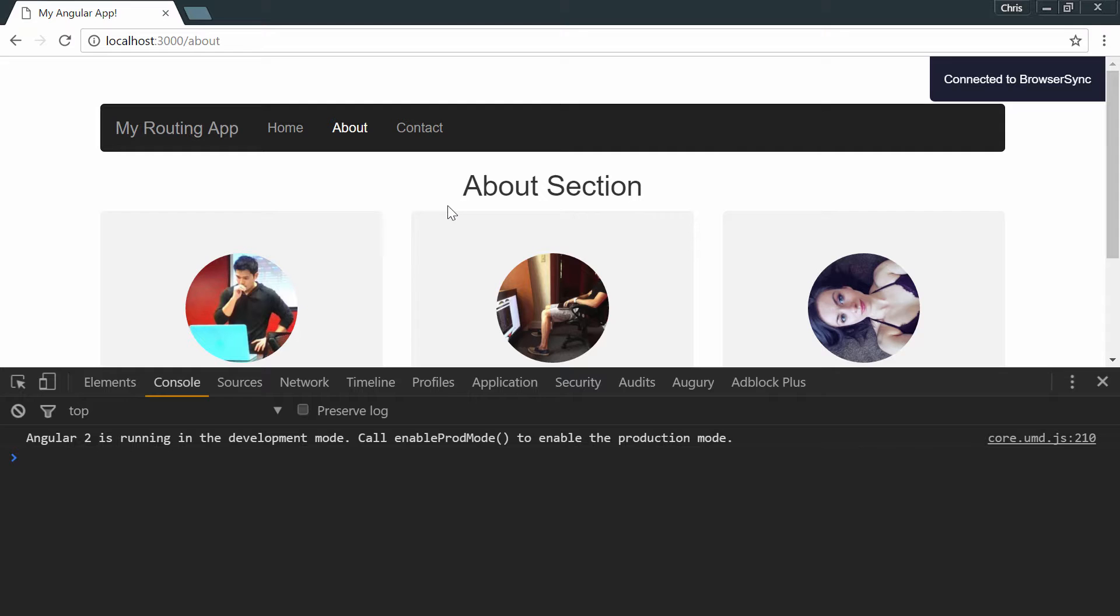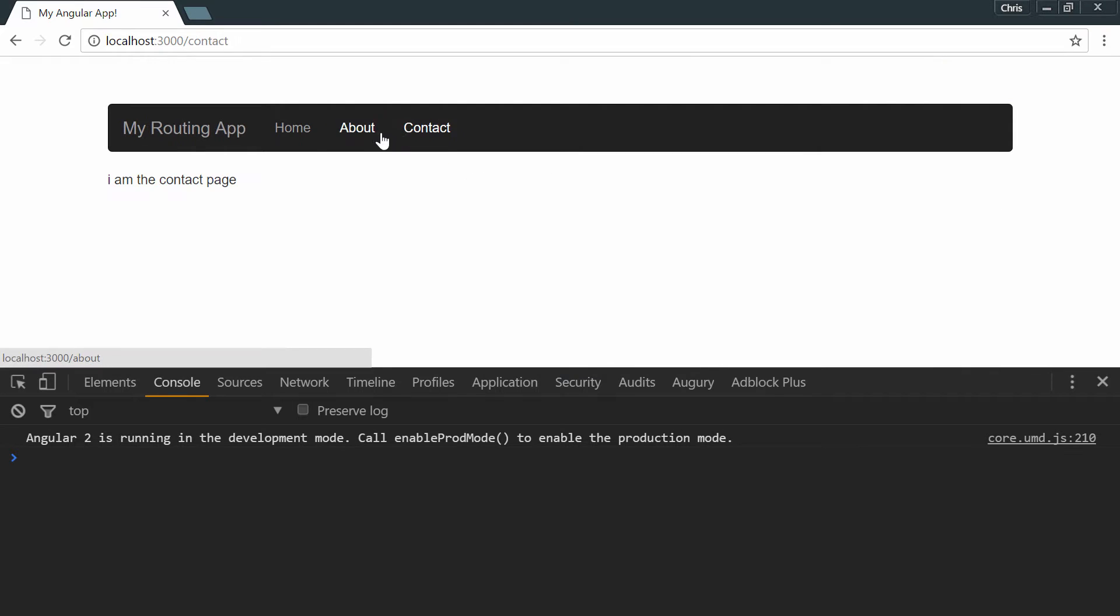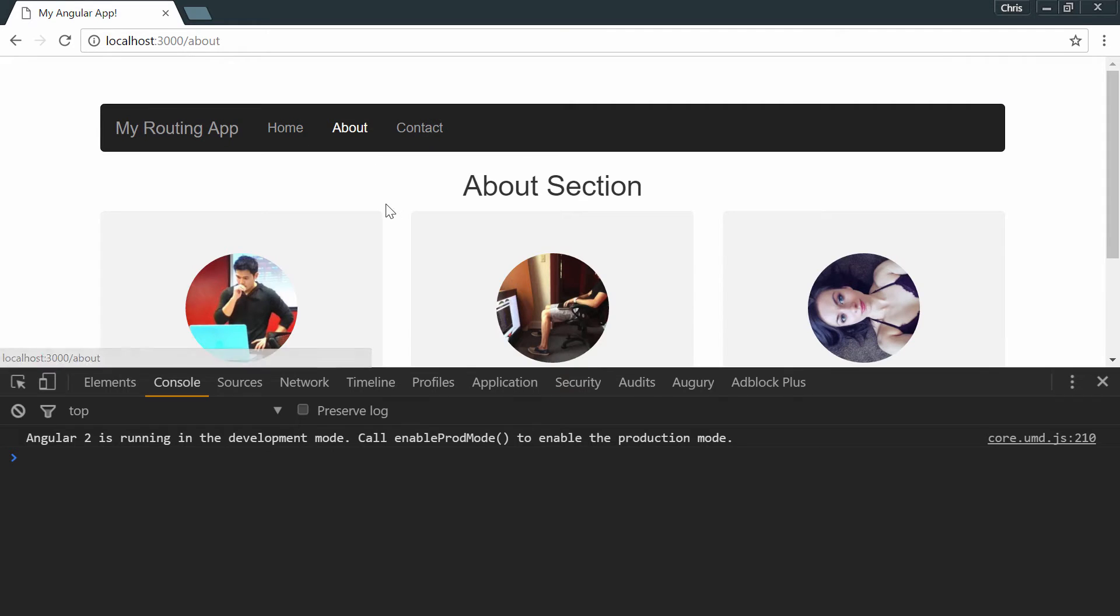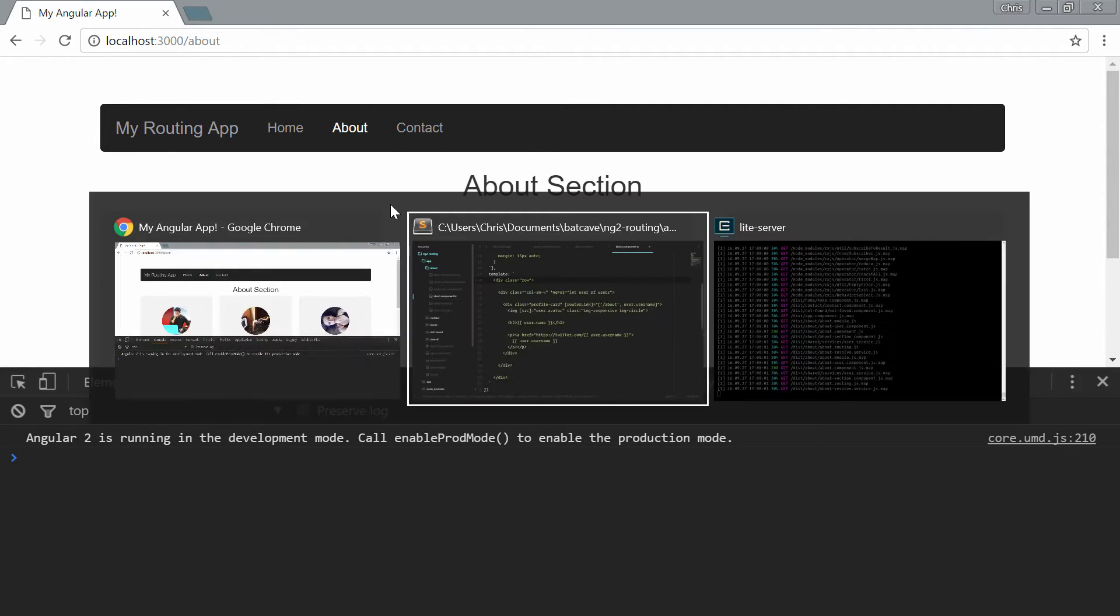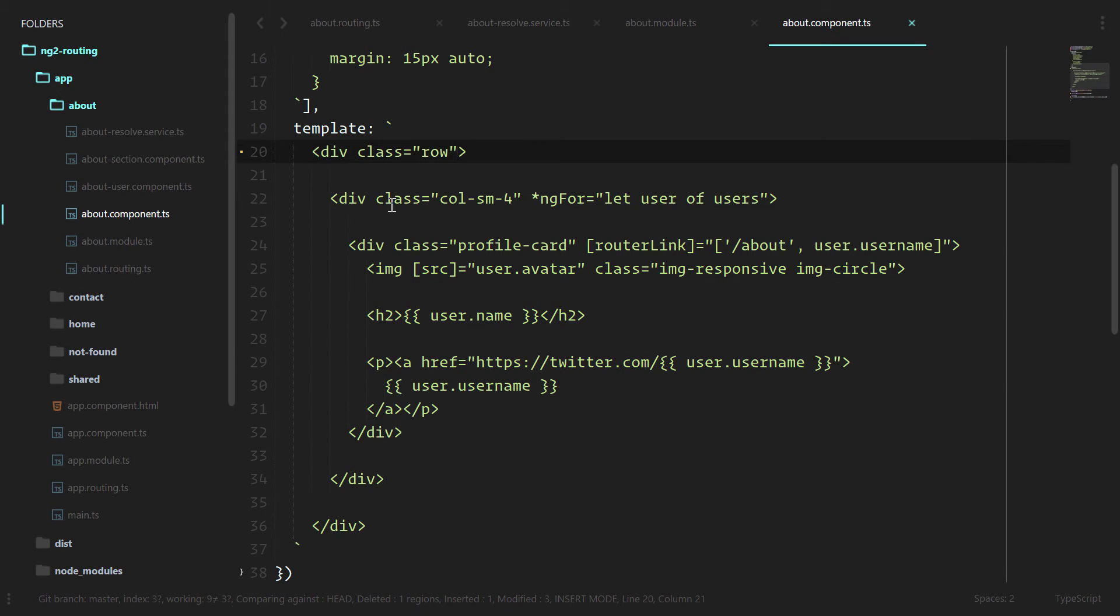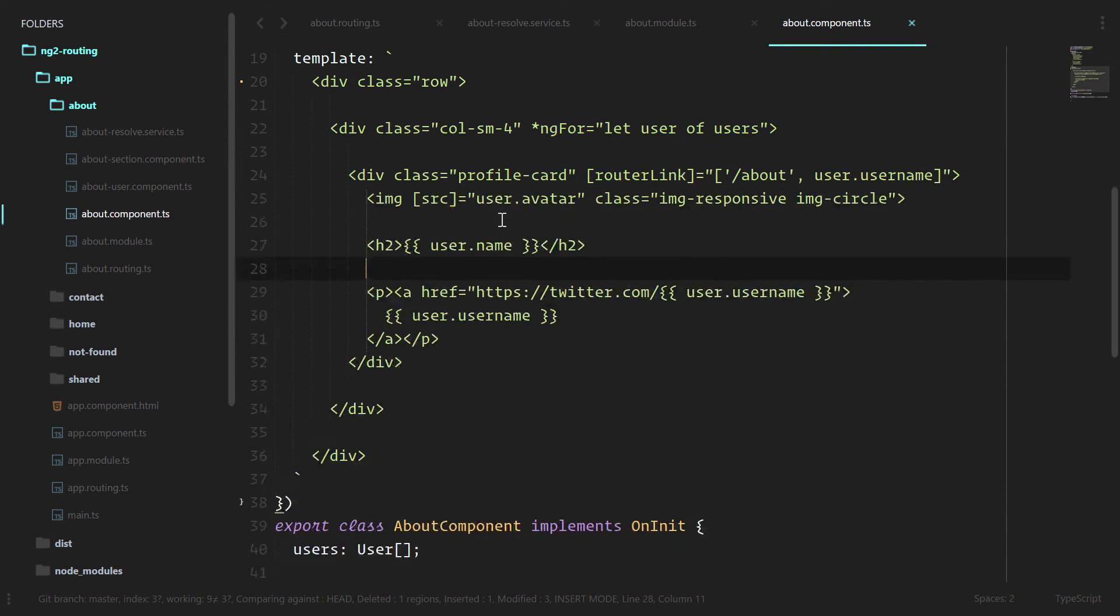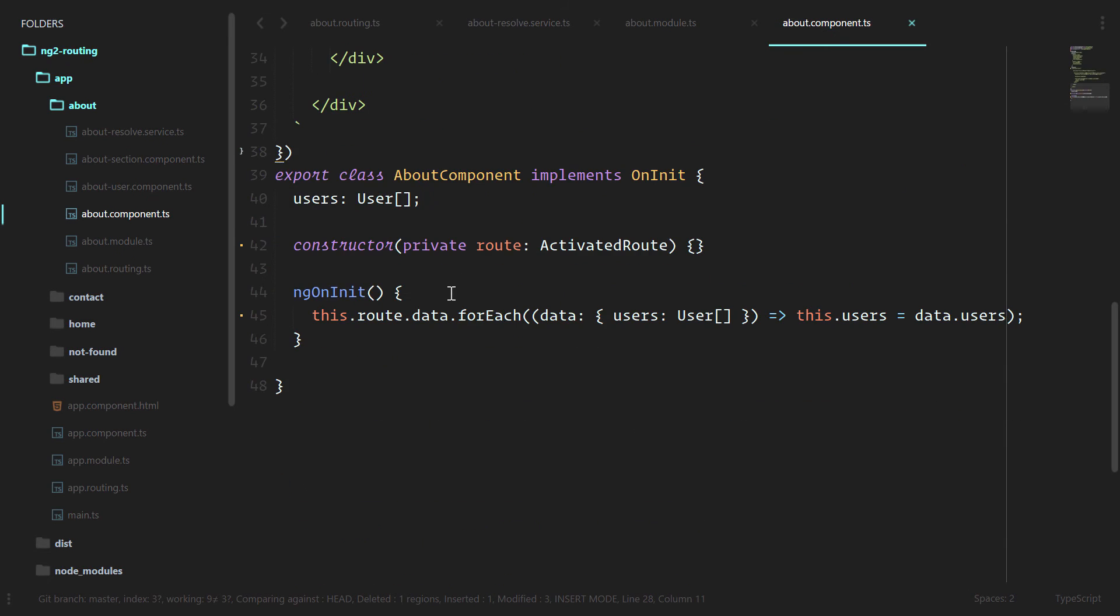Save that. Let's look at our app. And everything is working exactly how it was. Using either resolve or using a service inside of ng on init are both valid. It really all depends on your application and how you'd like to maneuver your data around.